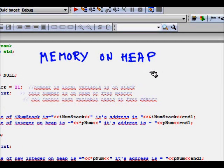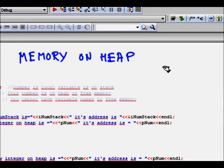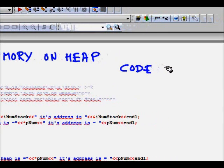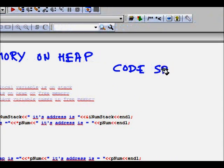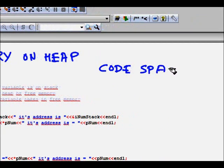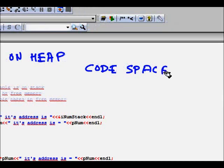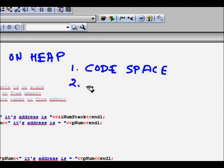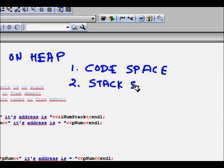The memory is divided into code space, which is the part of the memory where your code resides and the computer executes it. Next comes your stack space.